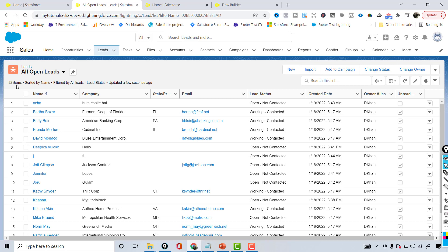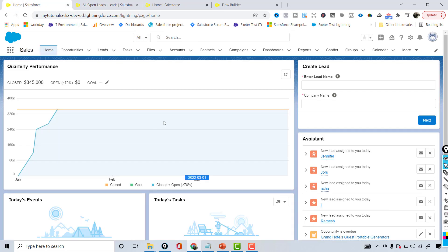What I want is: once a lead has been created, I want a link to that lead to be displayed so the user can click on it and go to that newly created lead record. The next screen should show the lead ID as a clickable link to that particular record.